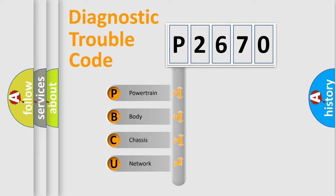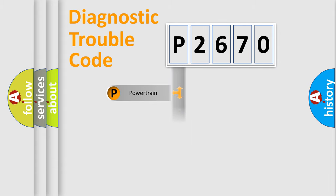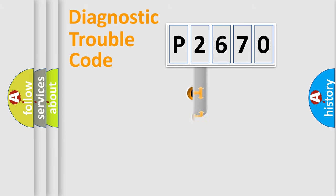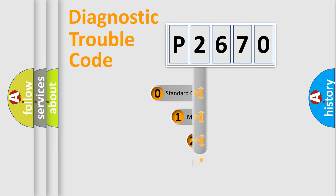We divide the electric system of an automobile into four basic units: Powertrain, Body, Chassis, and Network. This distribution is defined in the first character code.